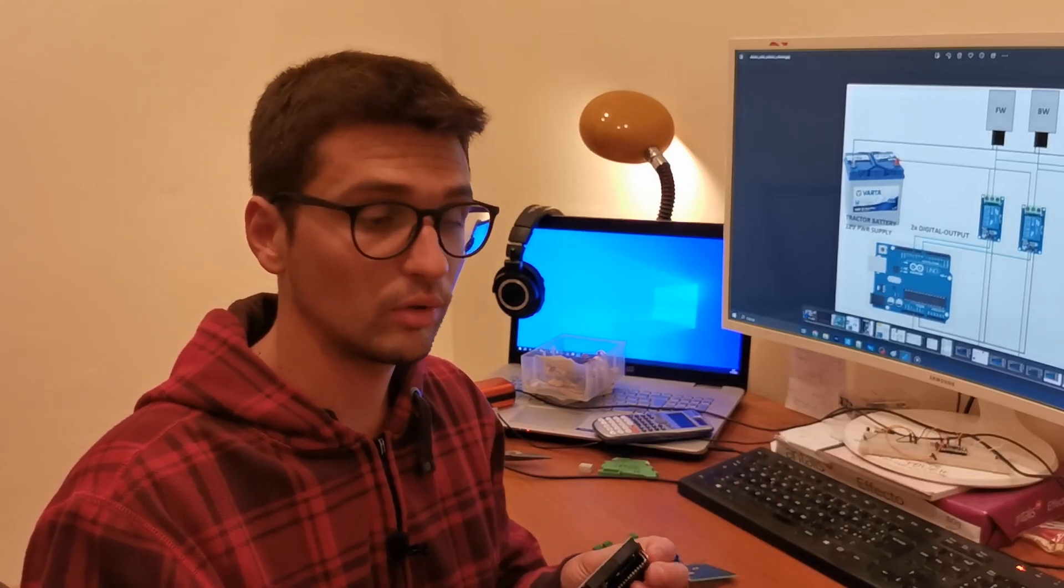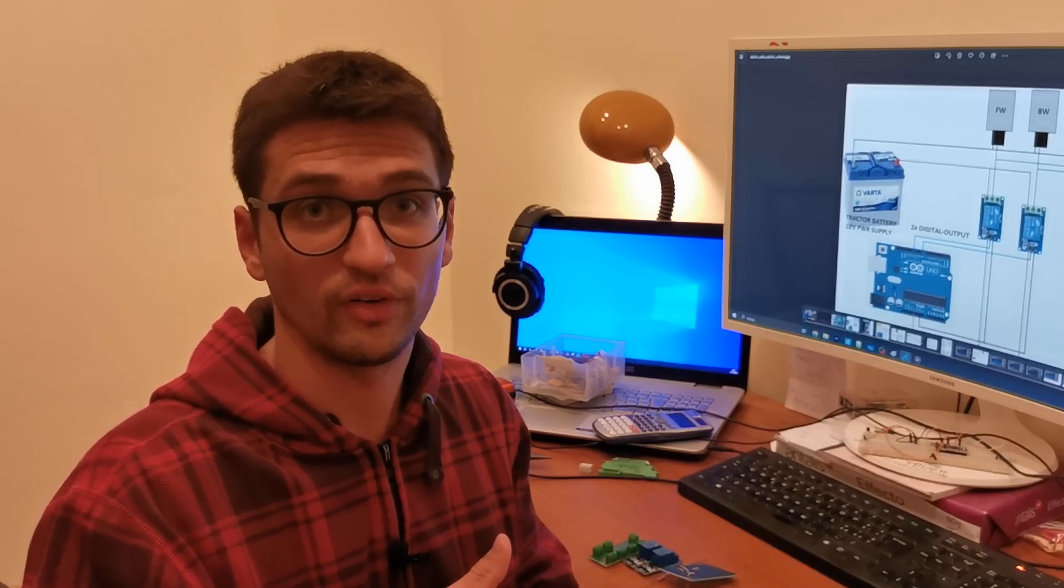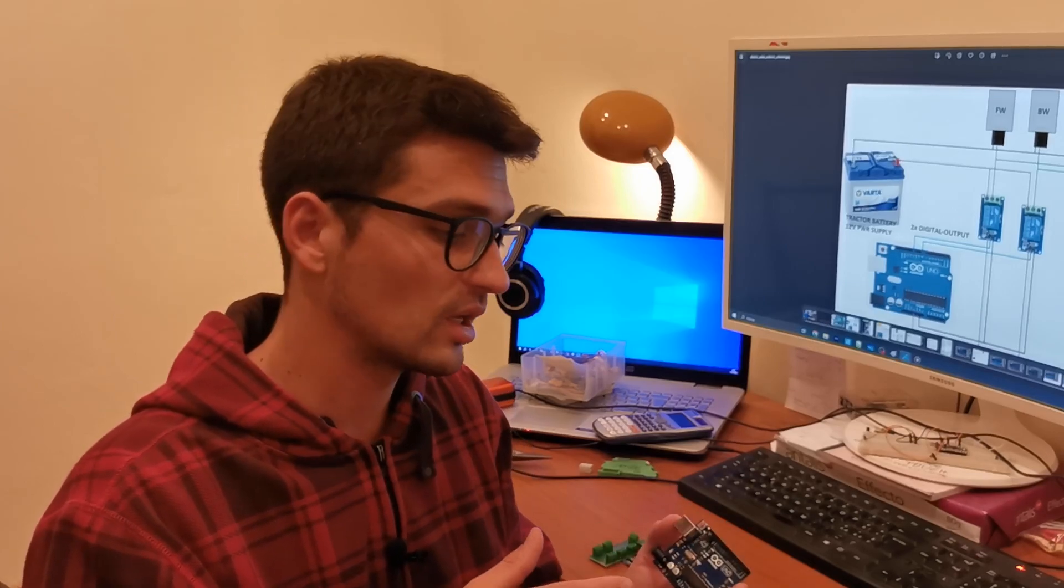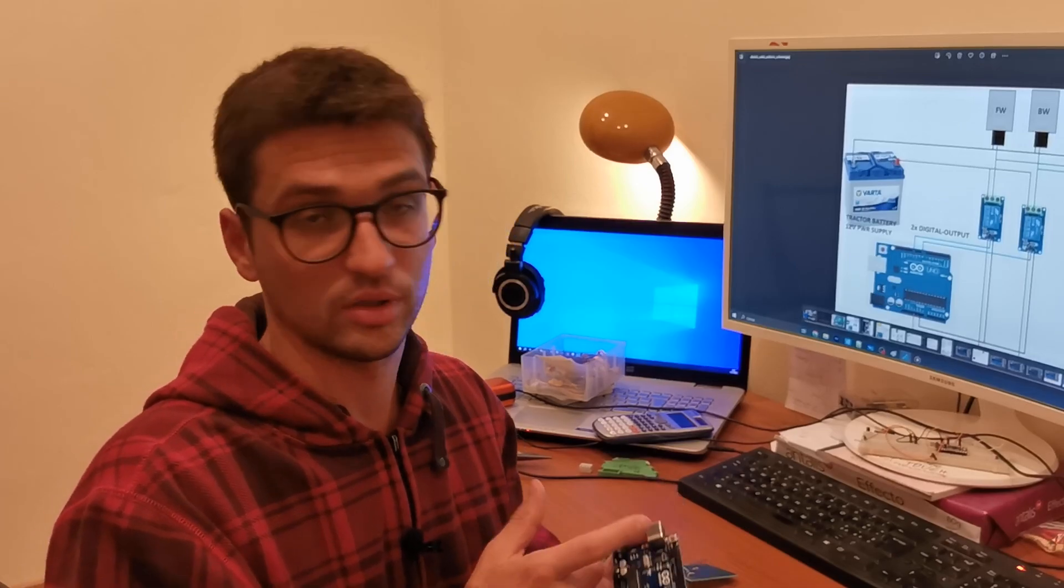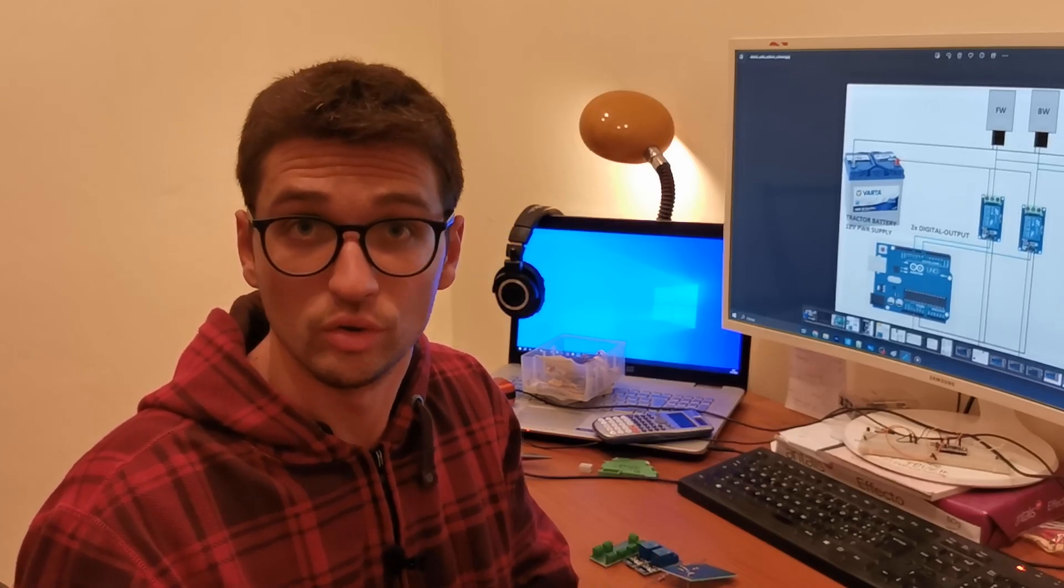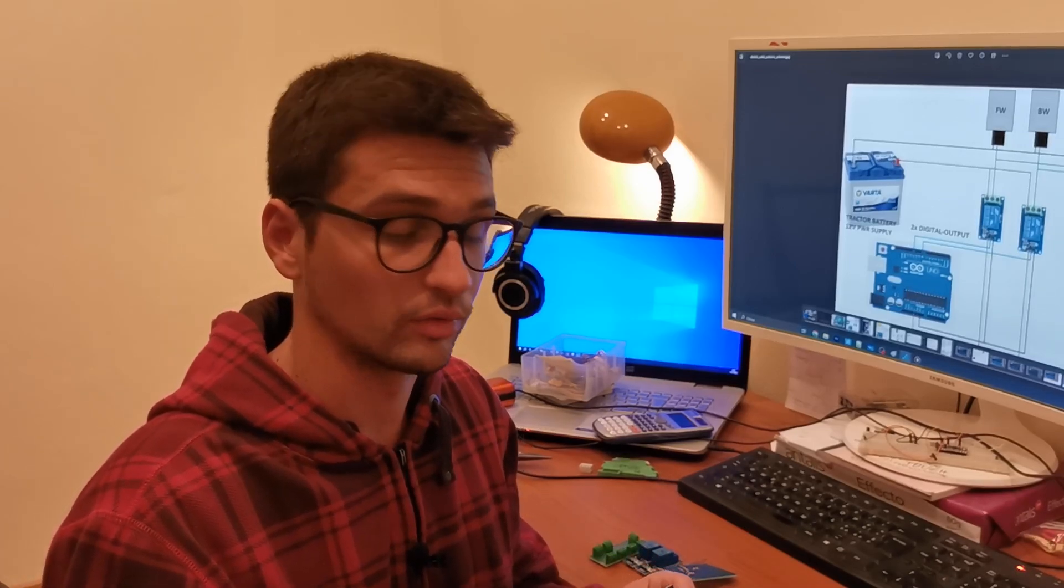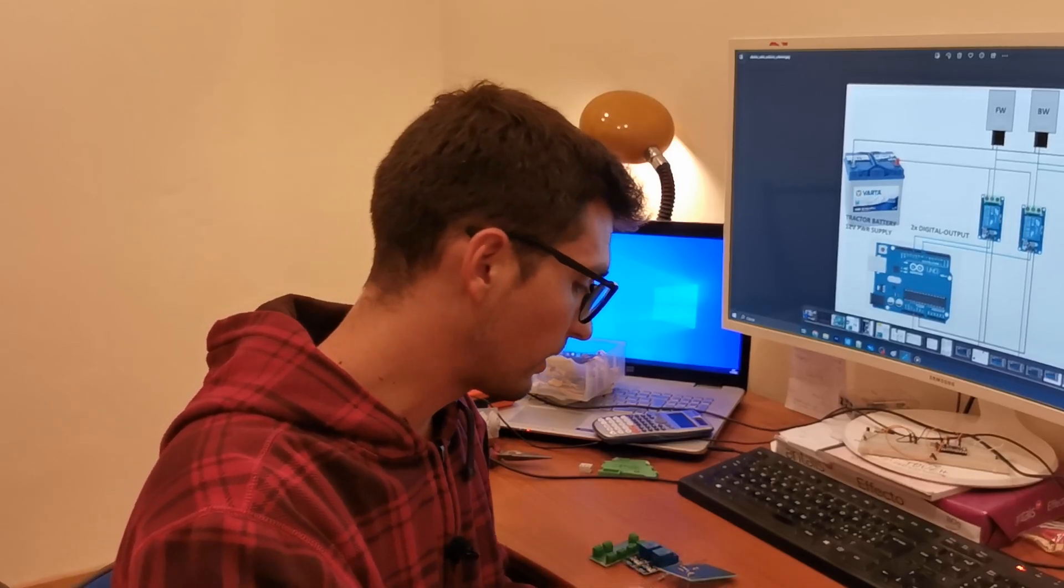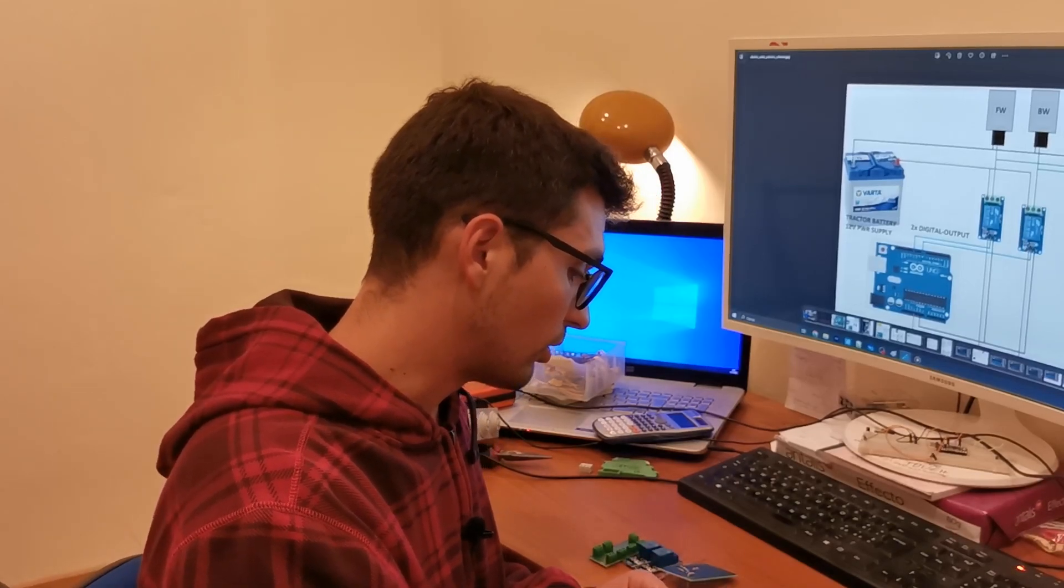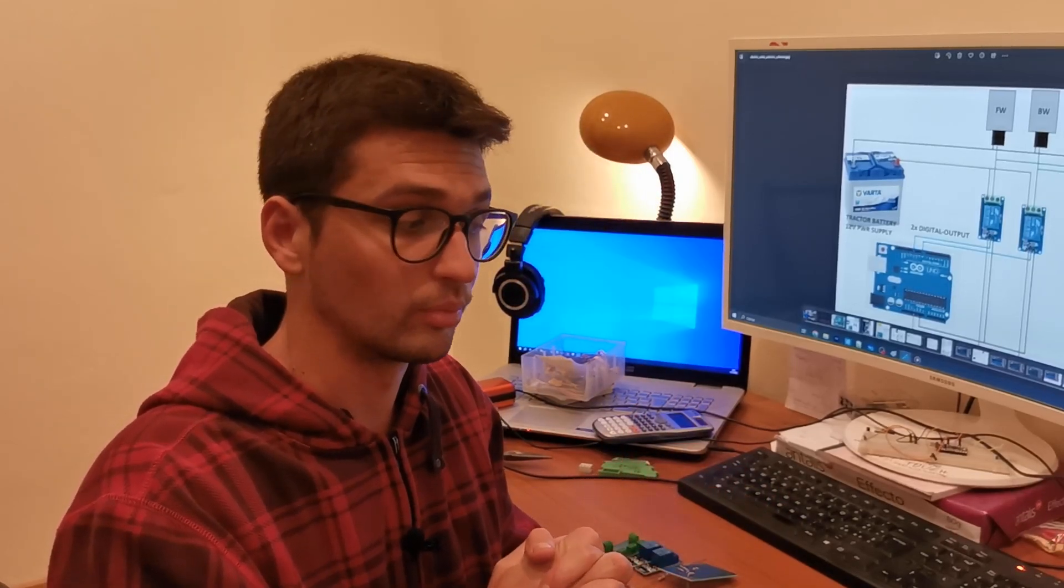I actually need this because all these boards, especially the Arduino Uno and also the other Arduinos, they work with 3.3 and also 5 volt logic. They are not able to read or use 12 volts because otherwise I'm going to burn every pin of the Arduino and I don't want to do that.